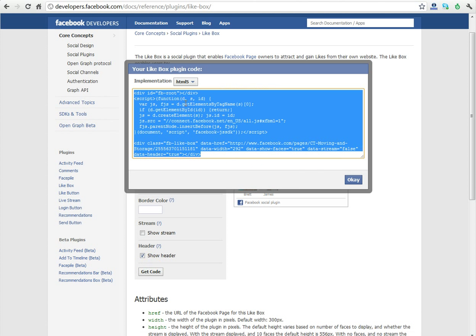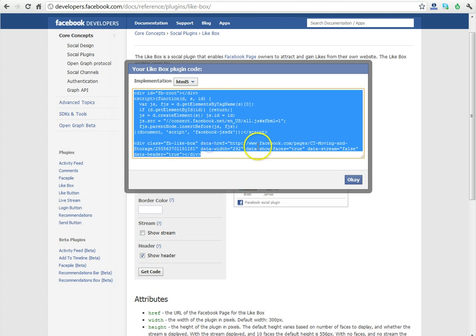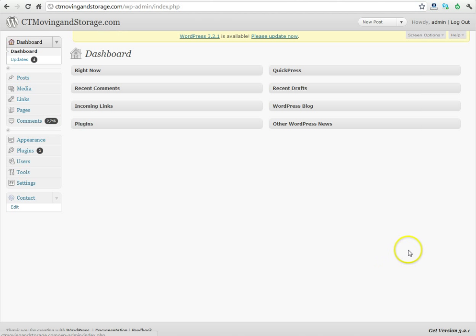We're going to copy this code and paste it in the Widgets section of our WordPress installation. Now that you've logged into your WordPress website at whatever your domain name is, .com or .net, slash WP Admin, you're going to see the dashboard.